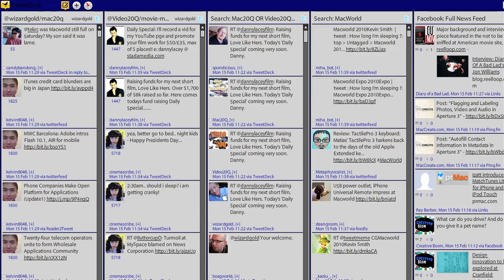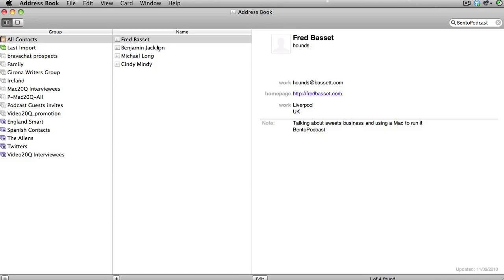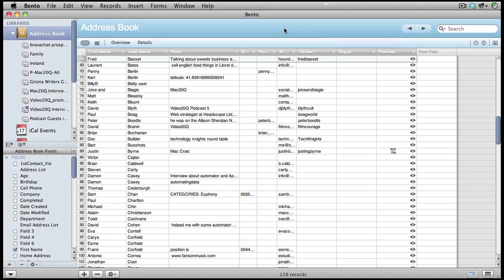We're going to do this by linking the data in the Address Book to Bento. In Bento we can also put in the details that we have stored in iCal or in Apple Mail.